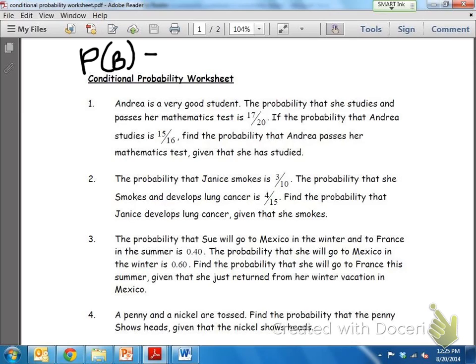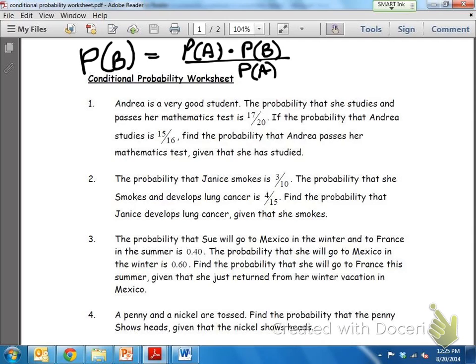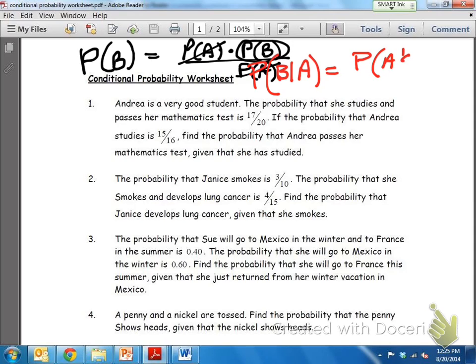If I want the probability of event B, I have to know the probability of event A times the probability of event B, divided by the probability of event A. Essentially, if I know what A and B are and divide by A, the A's cancel out and I'm left with the probability of B. The formula is: the probability of B given A equals the probability of A and B divided by the probability of A.